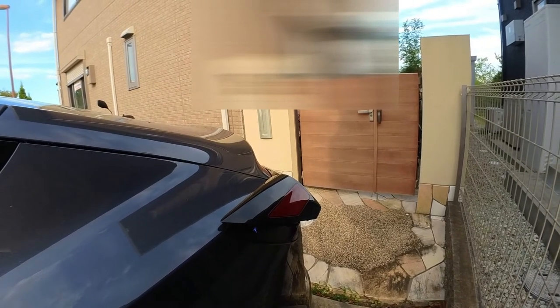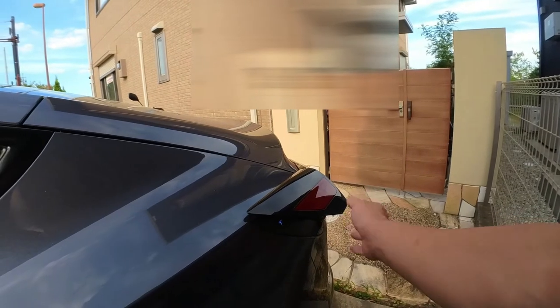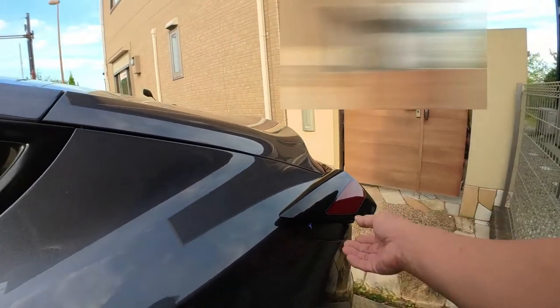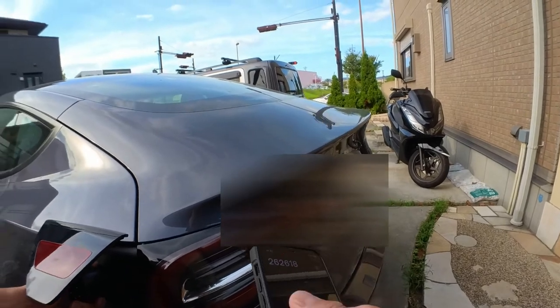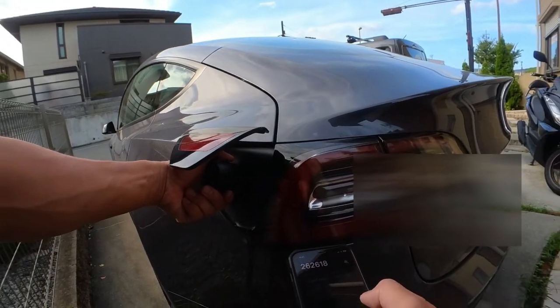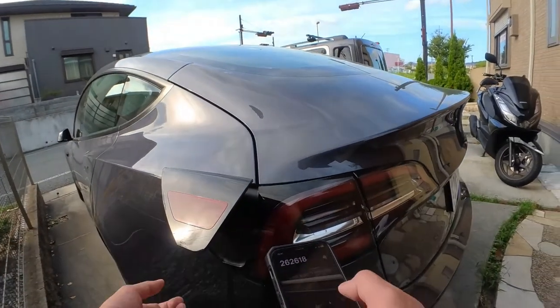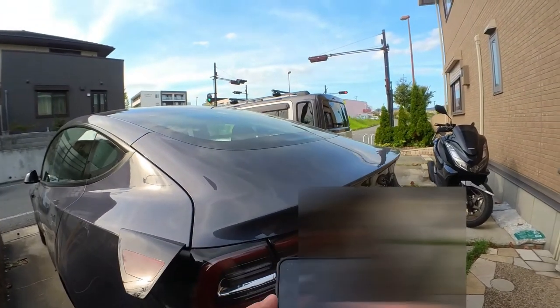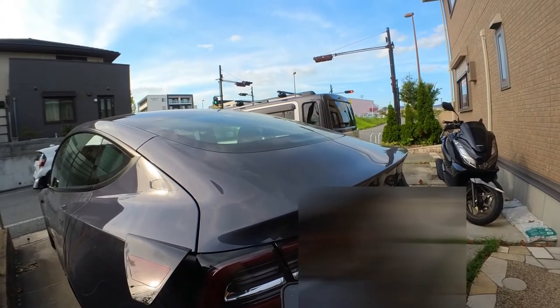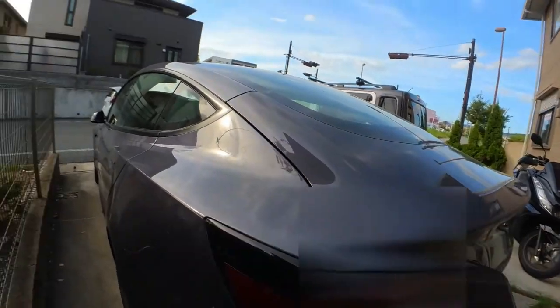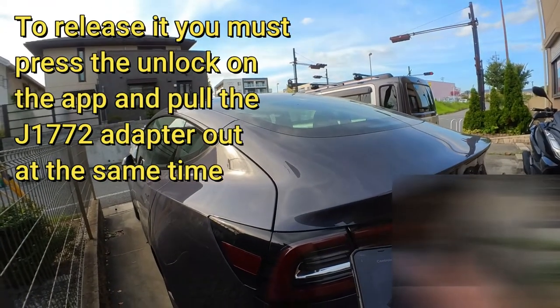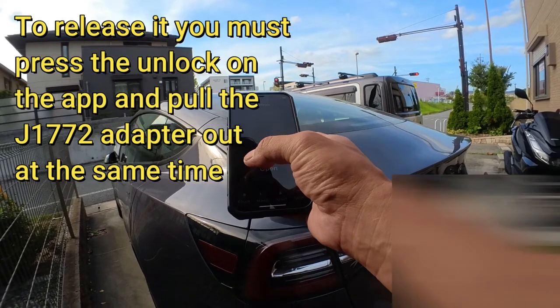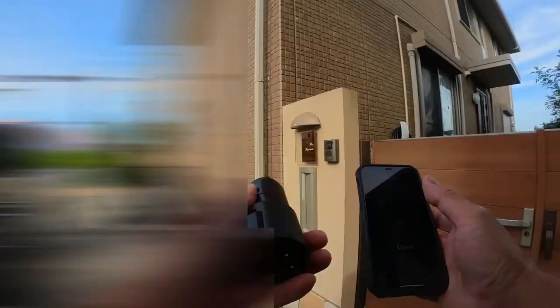I'm going to open it again. Uh oh. It's stuck. Okay. That's what you have to do. You have to press this open button and pull it out quickly.